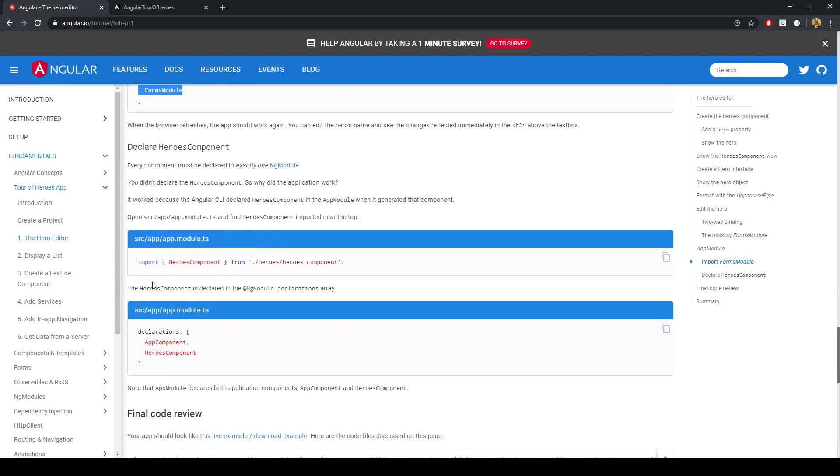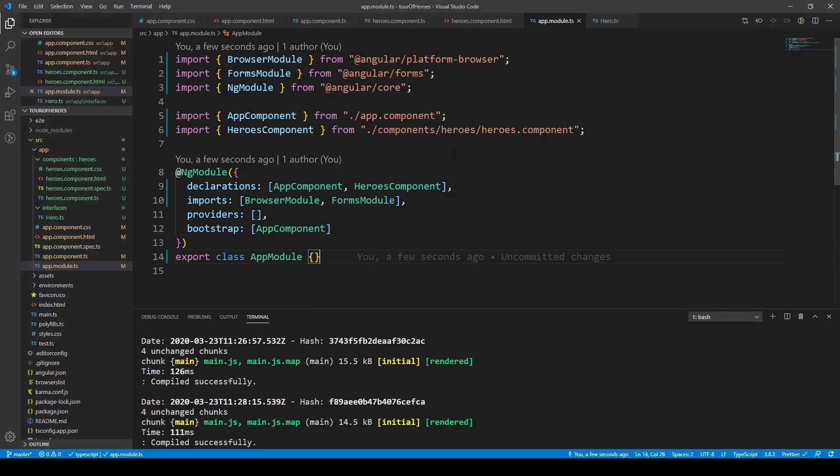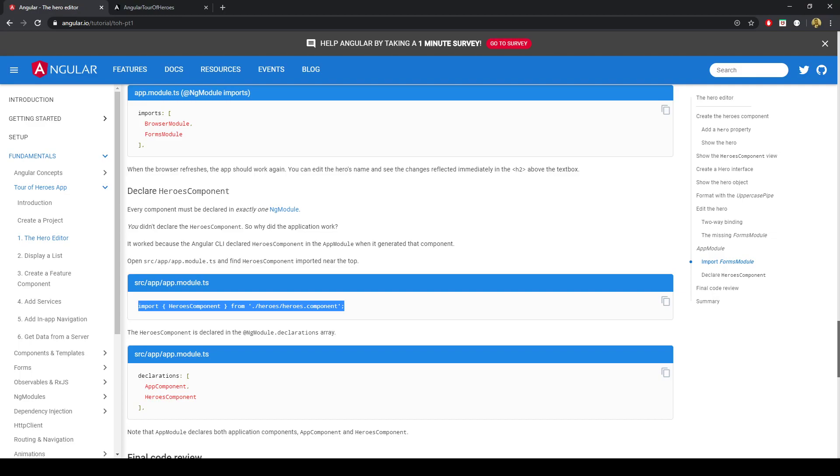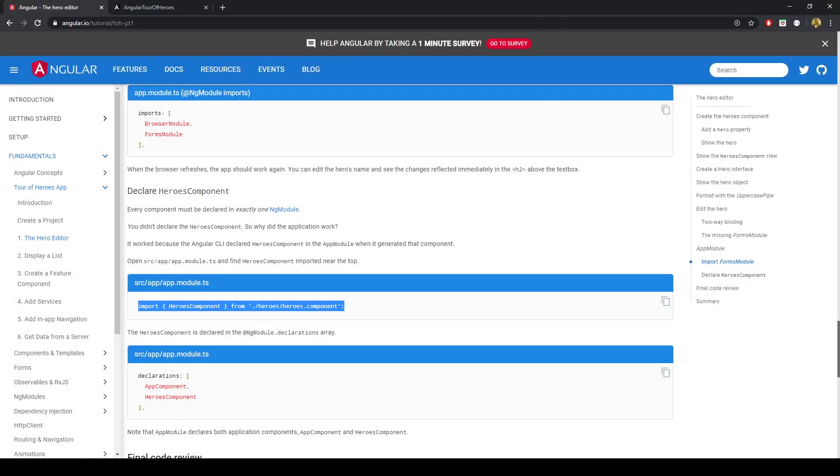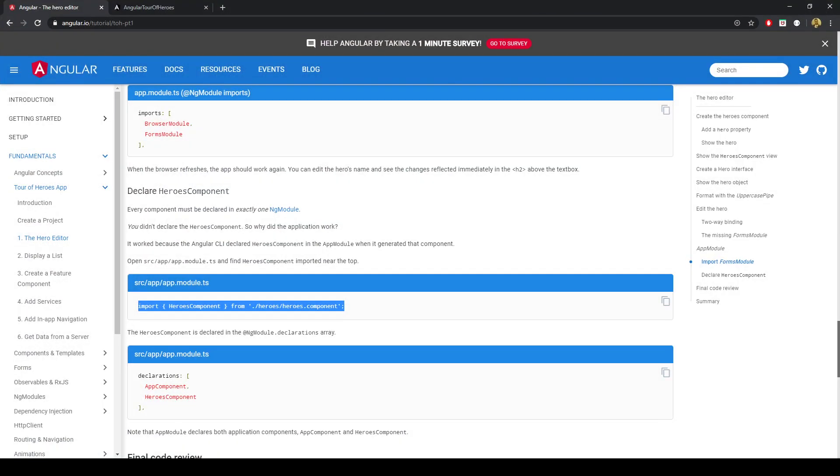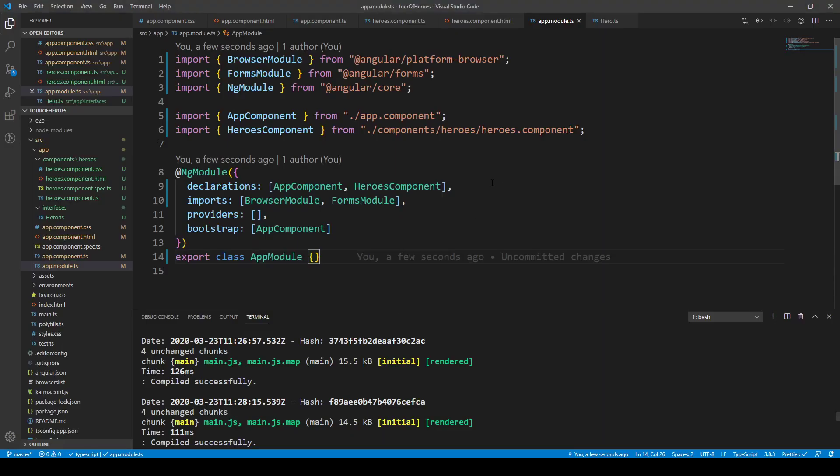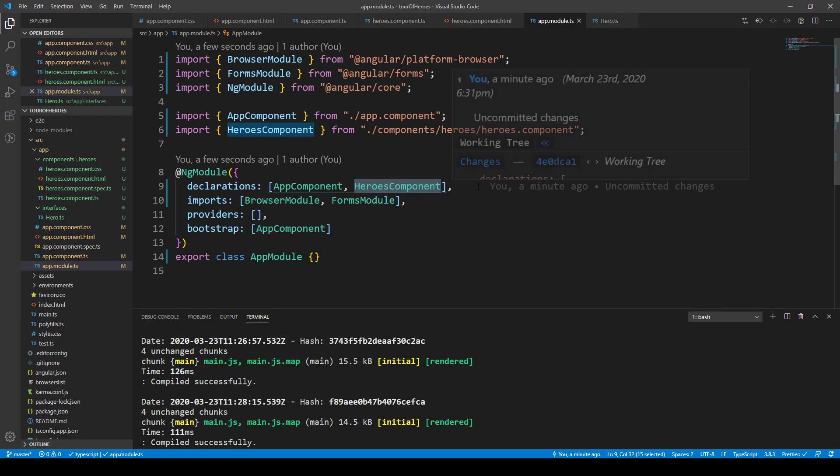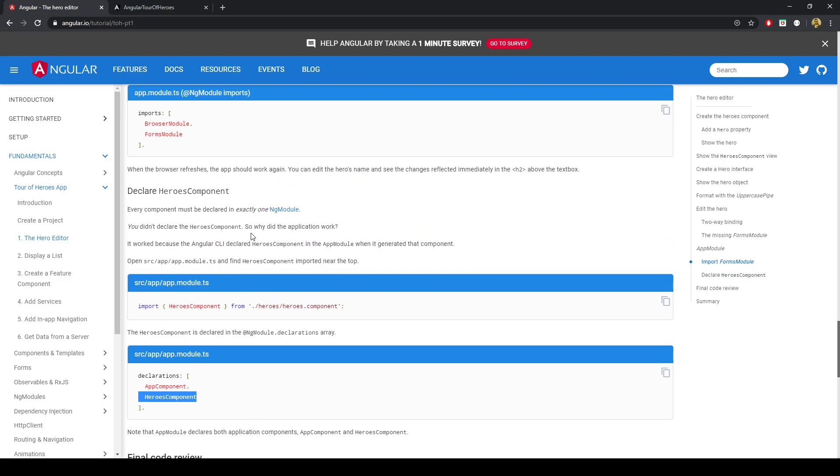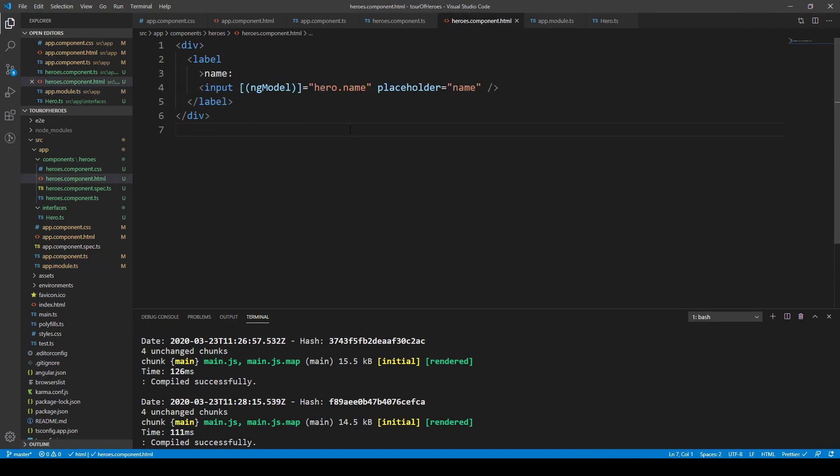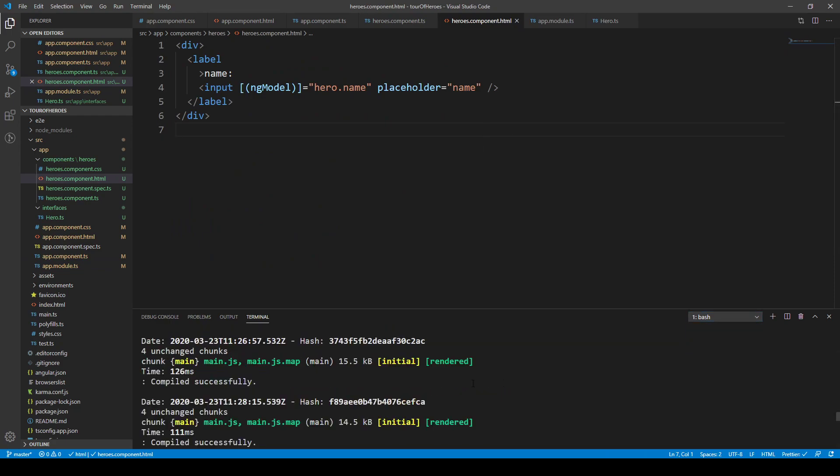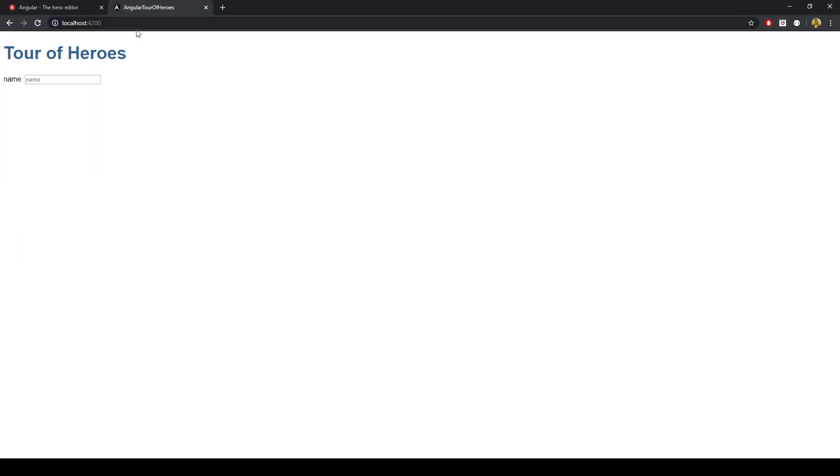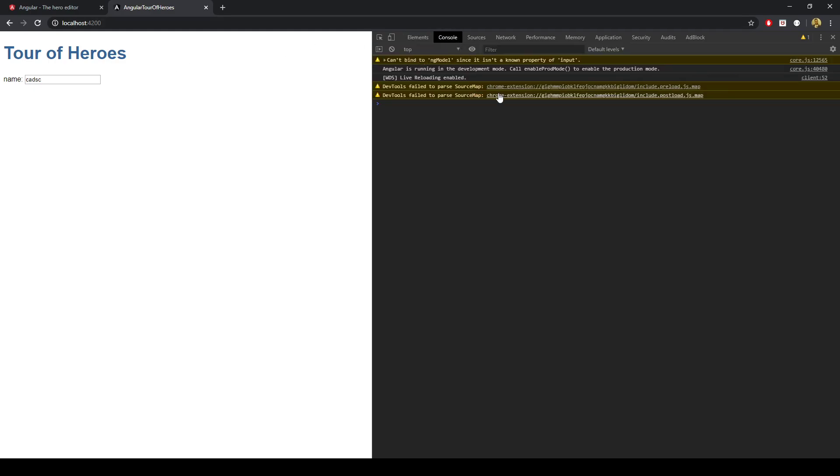And then we'll import the heroes component that we've created. The file path may be a little differently. I've already imported that into the app module. Let's go ahead and save that. Oh, we've already saved it. And it appears that the terminal has compiled that successfully. If we take a look at the Tour of Heroes, if we look at F12 and look in the console, we don't have any errors.